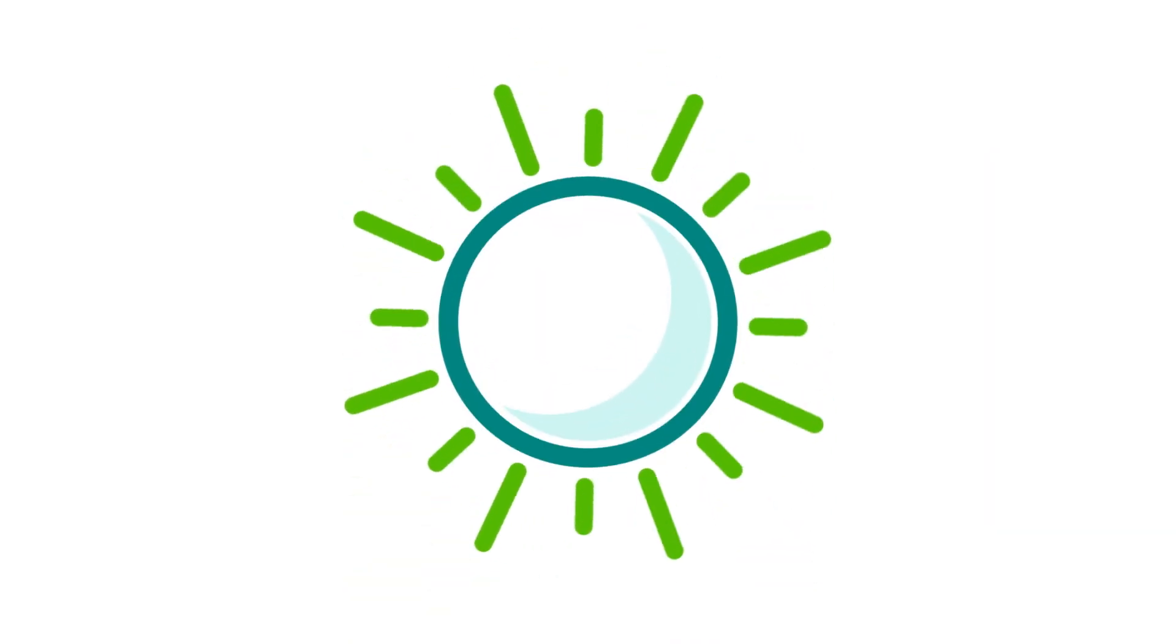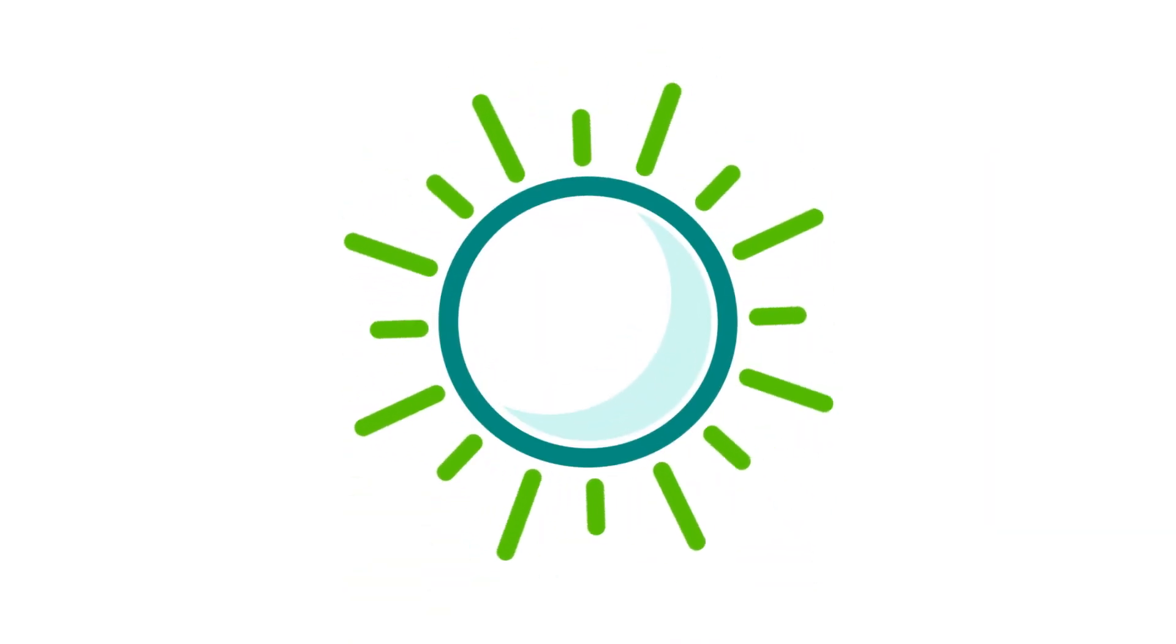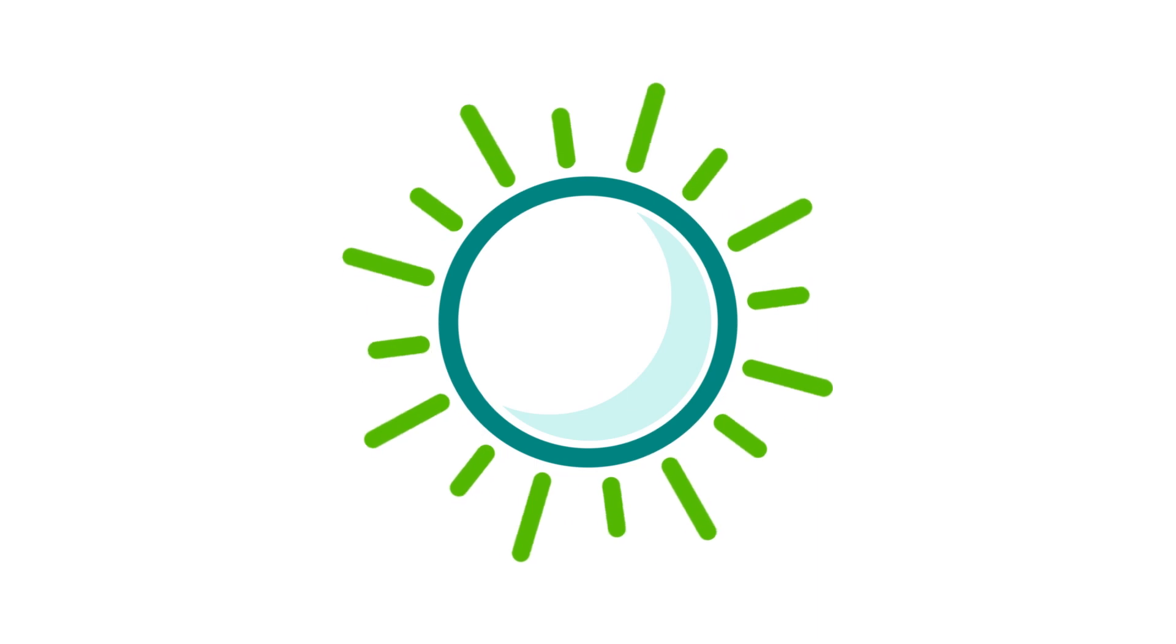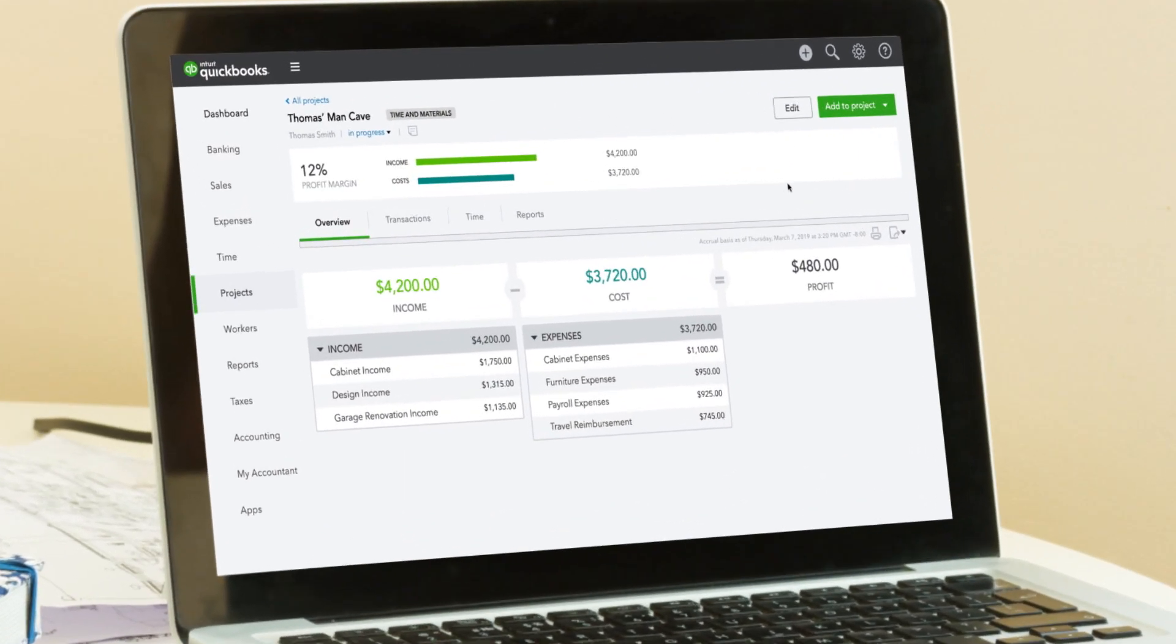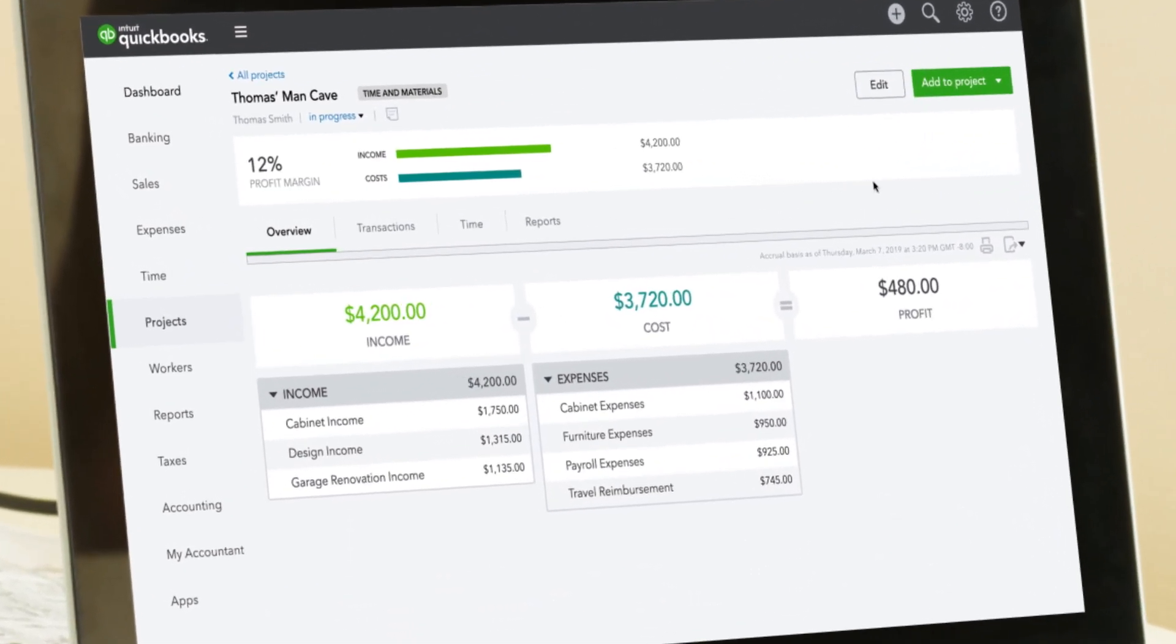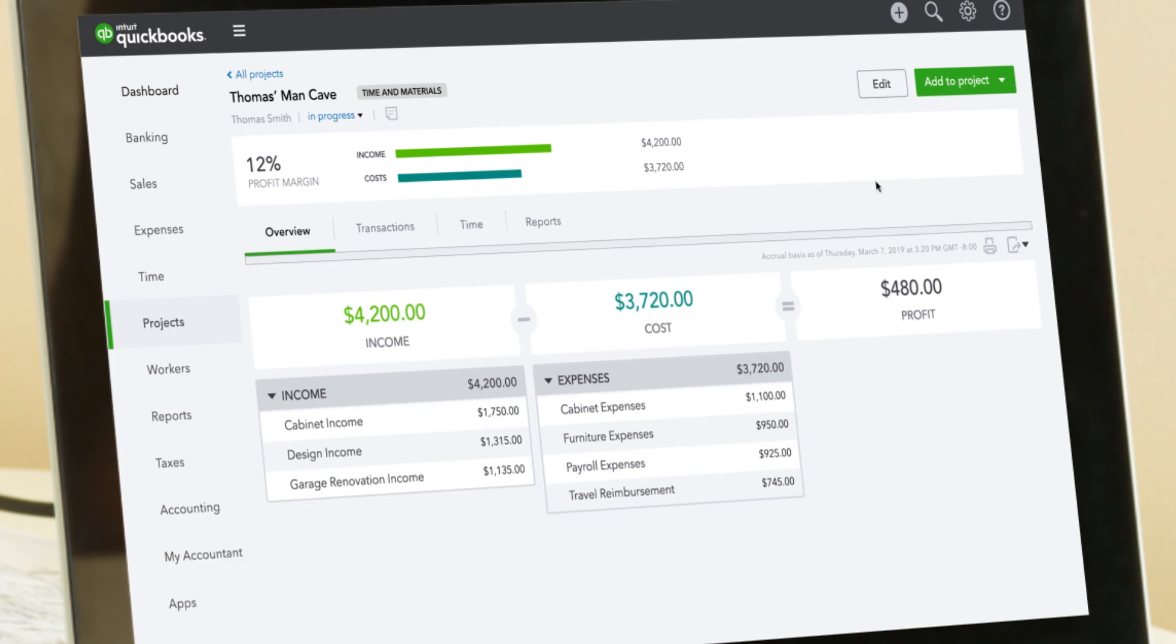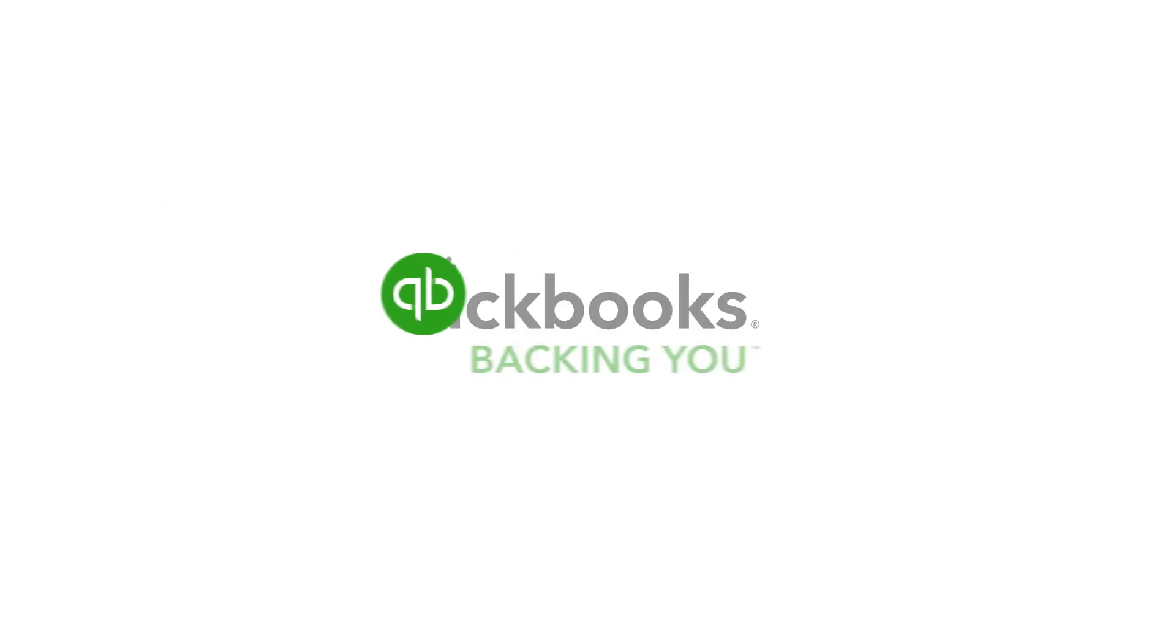It's empowerment to see what's on the horizon for your business. Keep your projects' profitability on track with projects in QuickBooks Online.